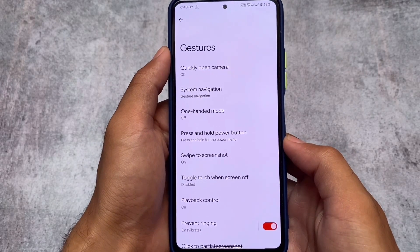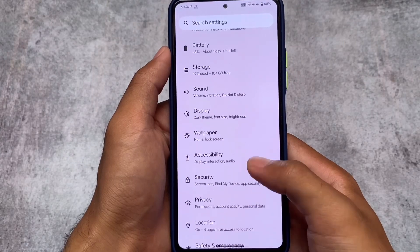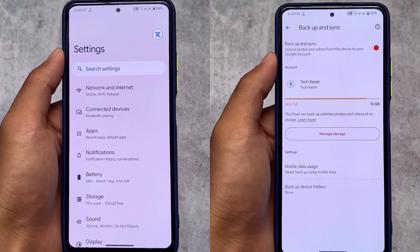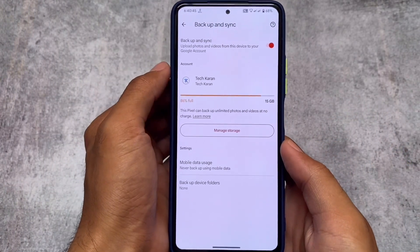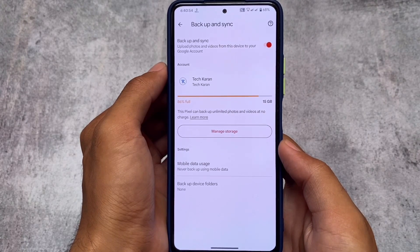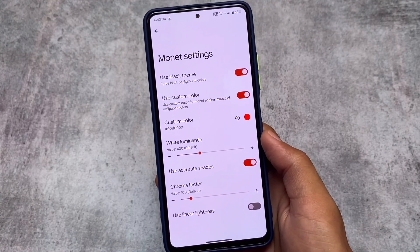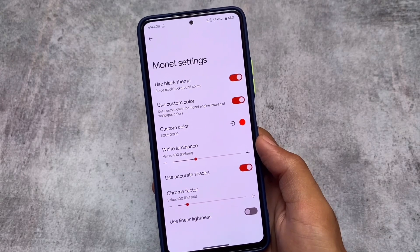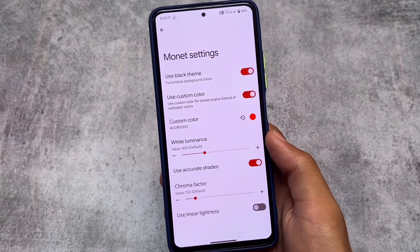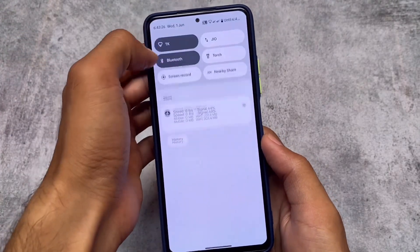If you've installed this ROM without rooting, your SafetyNet status is passing with no issues. The unlimited Google Photos storage option is working perfectly fine — in the Google Photos app you can see it says the Pixel device can back up unlimited photos and videos at no charge. Monet settings are also working well. I tried a custom red color and it applied everywhere. You can also enable a pure black theme, which is great if your device has an AMOLED display.